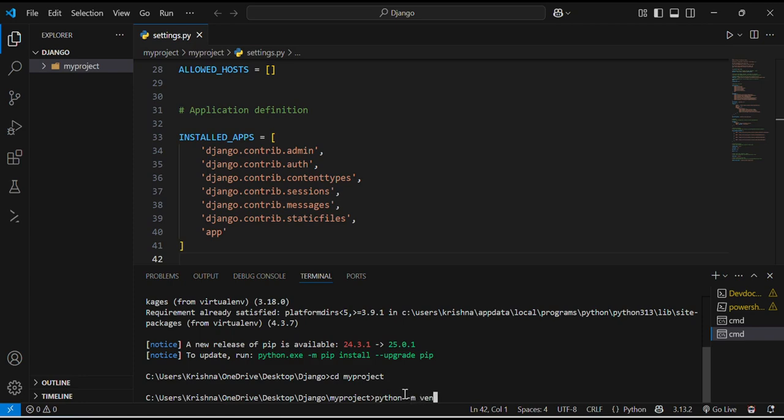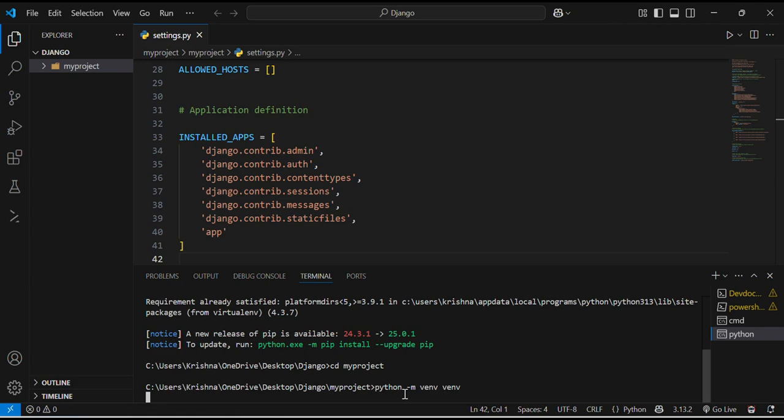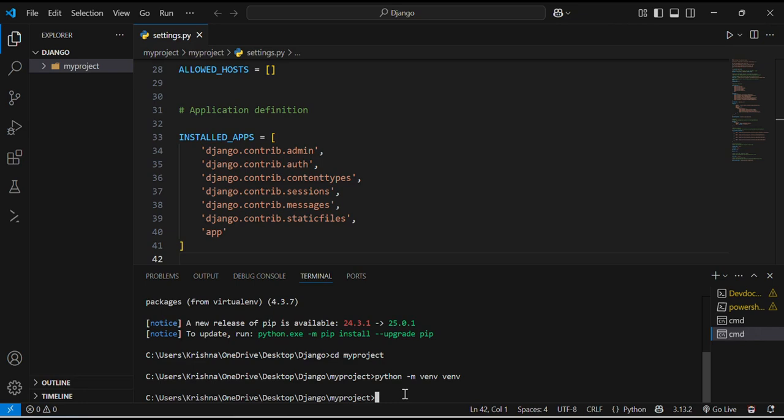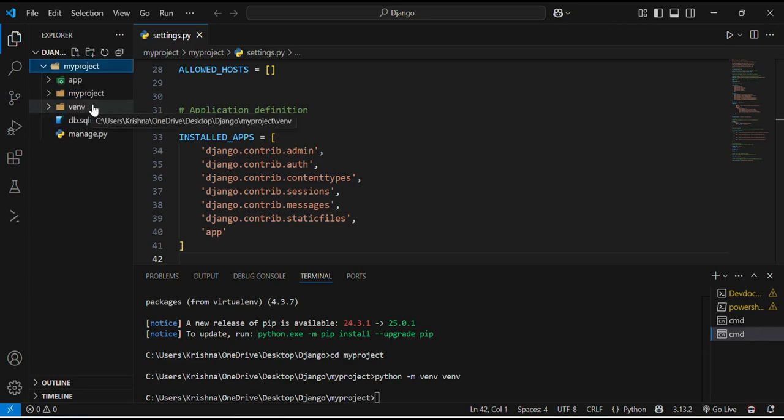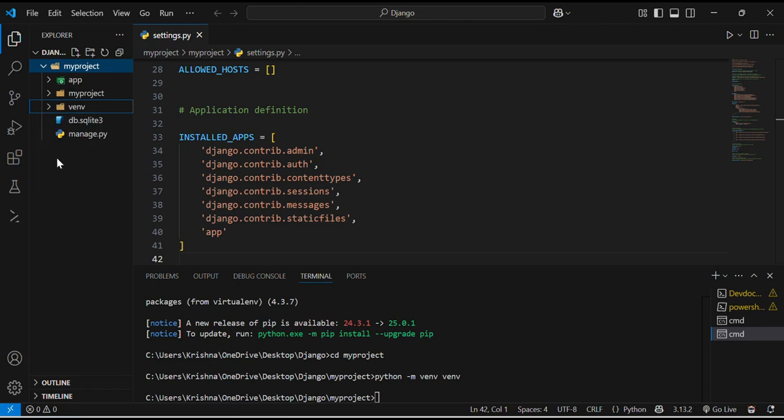Then I will create a new folder here. Python minus m, venv, venv. This command will create a venv folder in my myproject folder. What is the main importance of venv folder? It will store all the dependencies. Now, here you can see my venv folder has been created, which includes some sort of things which are built in. Don't worry about it. Which are built in in the Django.